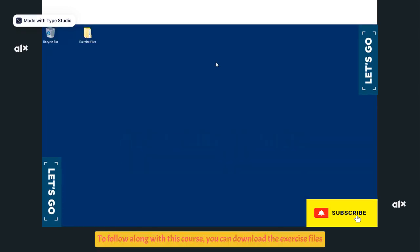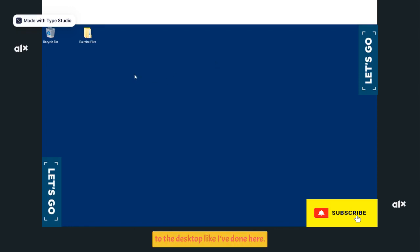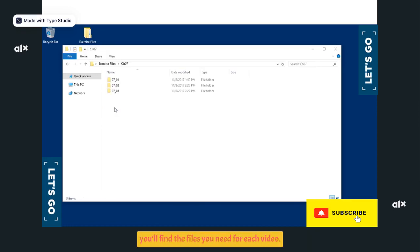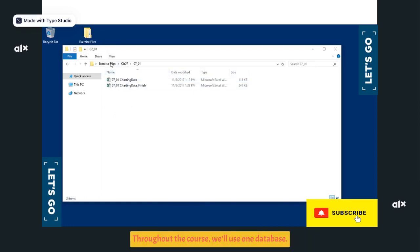To follow along with this course, you can download the exercise files to the desktop like I've done here. The files are organized by folder, and within each chapter folder, you'll find the files you need for each video.